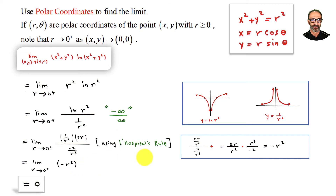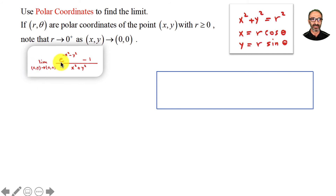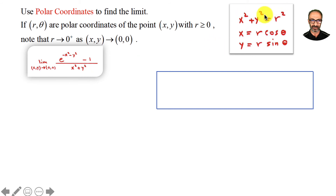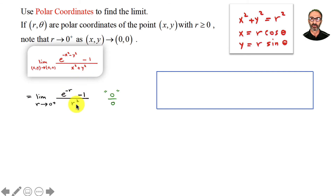The first two problems were both zero. For the third problem we'll get something different. The limit of (e^(−x²−y²) − 1)/(x²+y²) as (x,y)→(0,0). You can see this is polar-form language. Converting: as r→0⁺, this becomes (e^(−r²) − 1)/r².